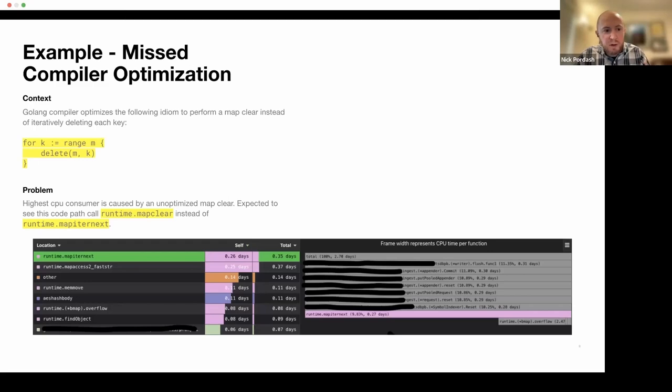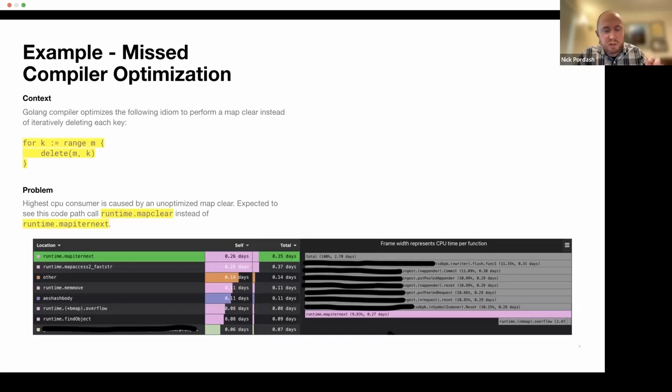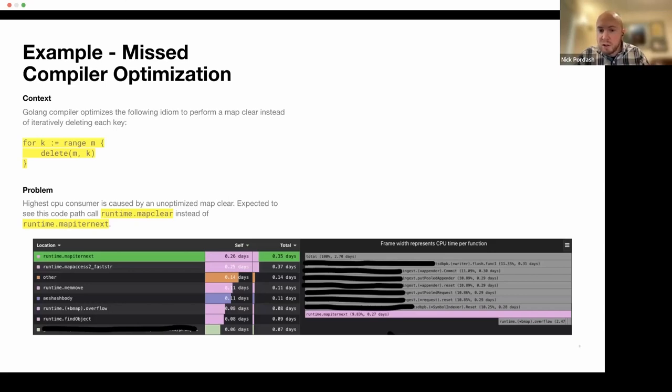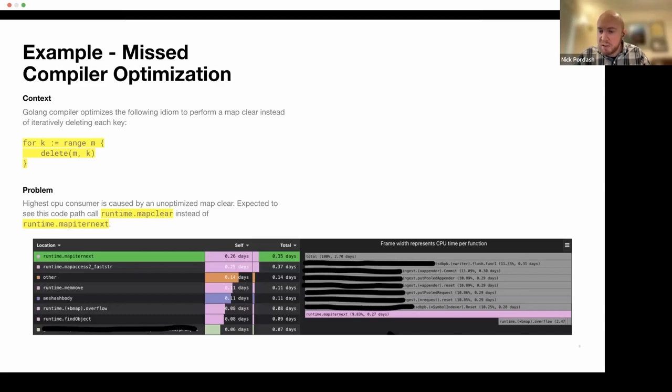And with the picture at the bottom, this is CPU profile, we can see that the top contender for the CPU usage was an internal method for the Go runtime called MapIterNext. And based on the call stack, this is coming from a part of the code that's effectively delete, resetting a map state, so clearing it because we want to reuse the memory.